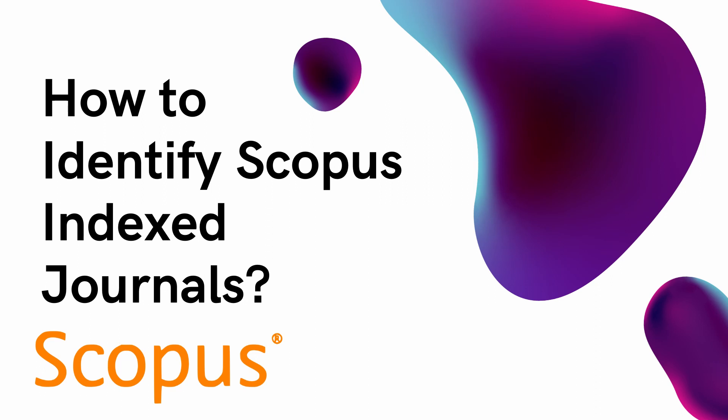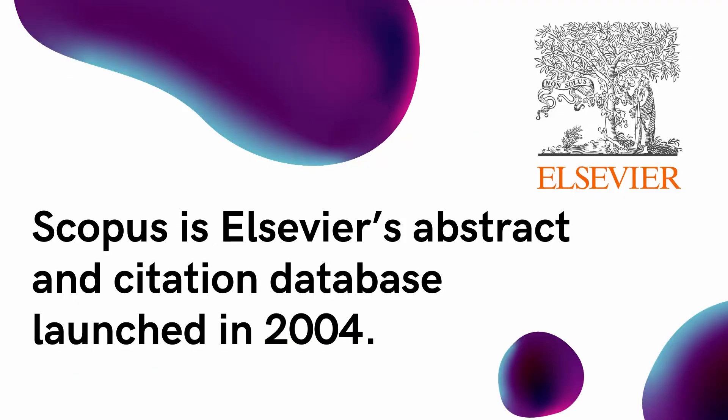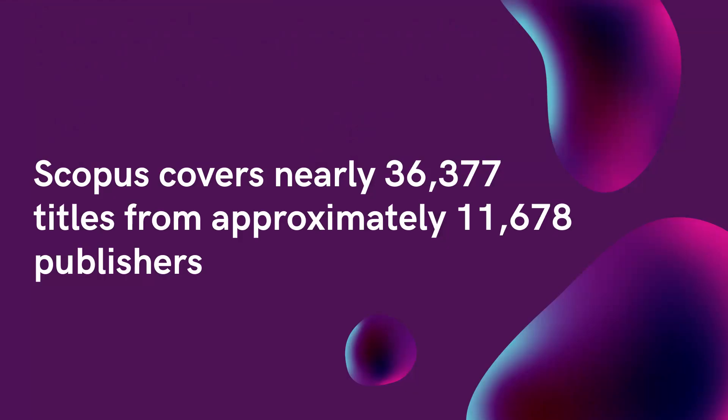Scopus database is the number one abstract and citation database of peer-reviewed journals. This database contains more than 7 million items like scientific articles, books, book chapters, lecture notes and so on. Actually Scopus database is maintained by Elsevier which was launched in the year 2004. This database covers more than 36,000 titles from approximately more than 11,000 publishers. This is very huge.